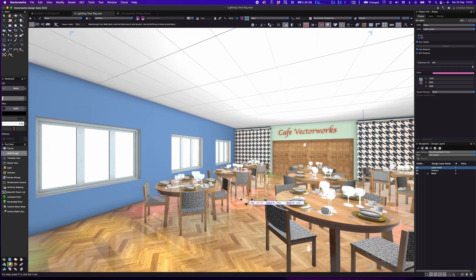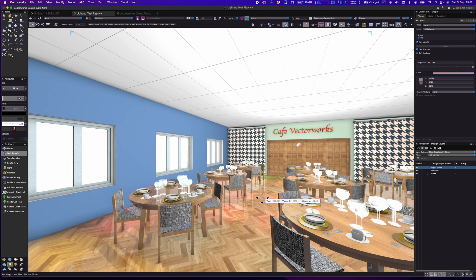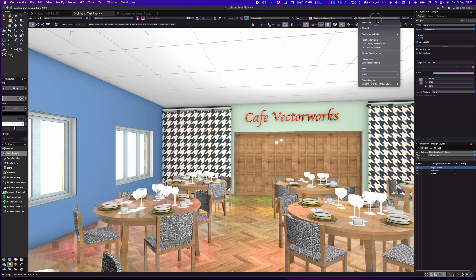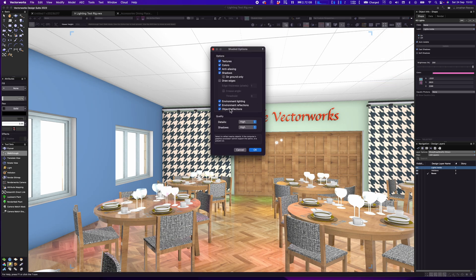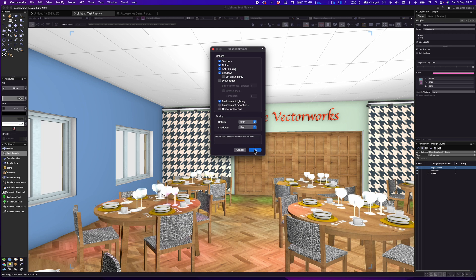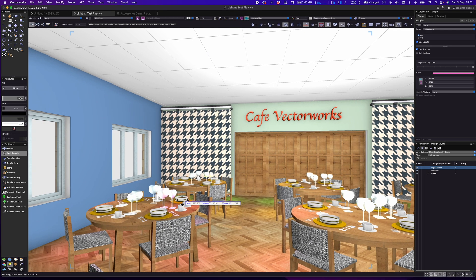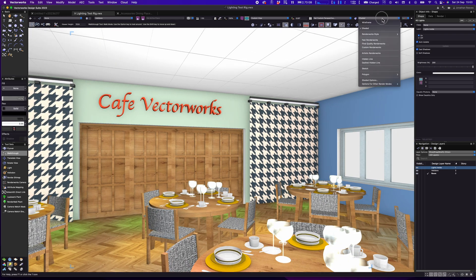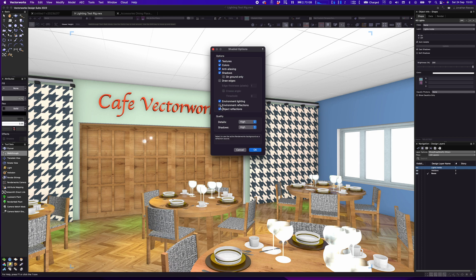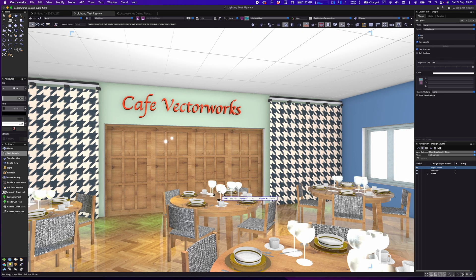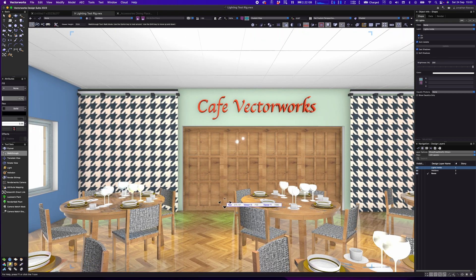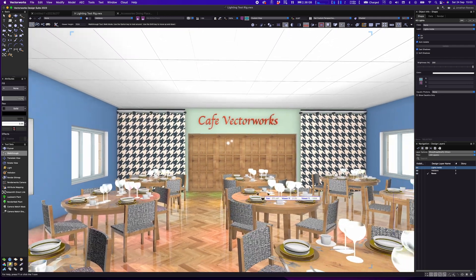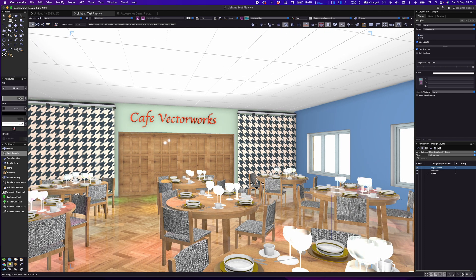We can get a lot more realism in our model — look at all those lovely reflections coming off the silverware on the table and off the floor as well. Let me just disable those — turning off object reflections and environmental reflections — and this is where we were before with standard OpenGL. Now look at the difference when you enable these other options, with really very little performance penalty at all. What a great improvement in shaded rendering — I really love these new features.